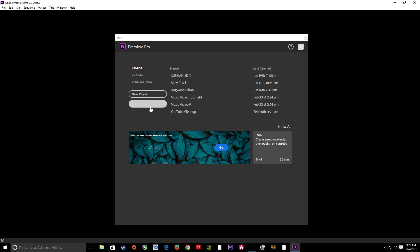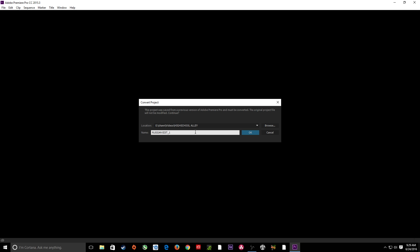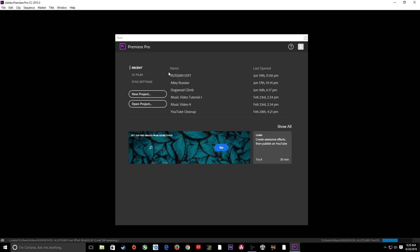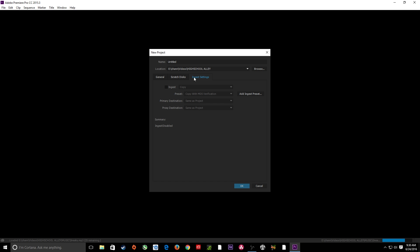Here's a new splash screen. If you have any previous projects, it will want to update those to the new 2015.3 version. So if you open up one of these, it's going to ask you to update it and find a location to update it. But I'm going to cancel that and start a new project. Within the new project area, you'll notice they've added a tab called Ingest Settings, and this is where a lot of that proxy workflow goes.